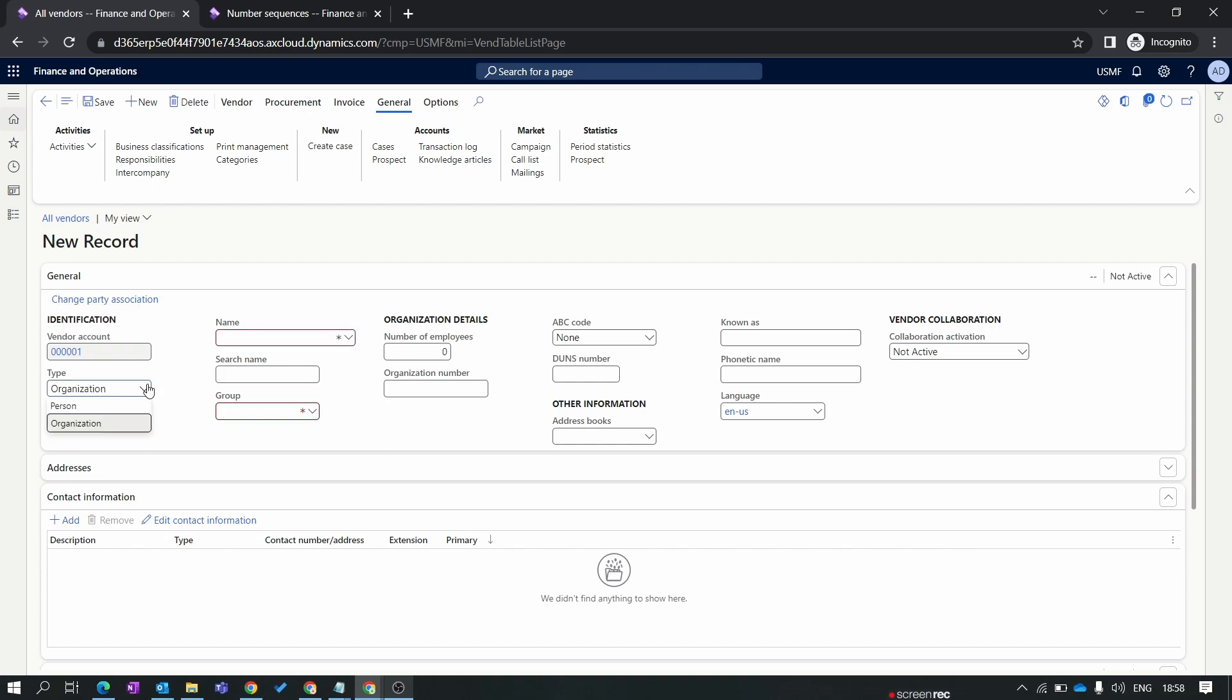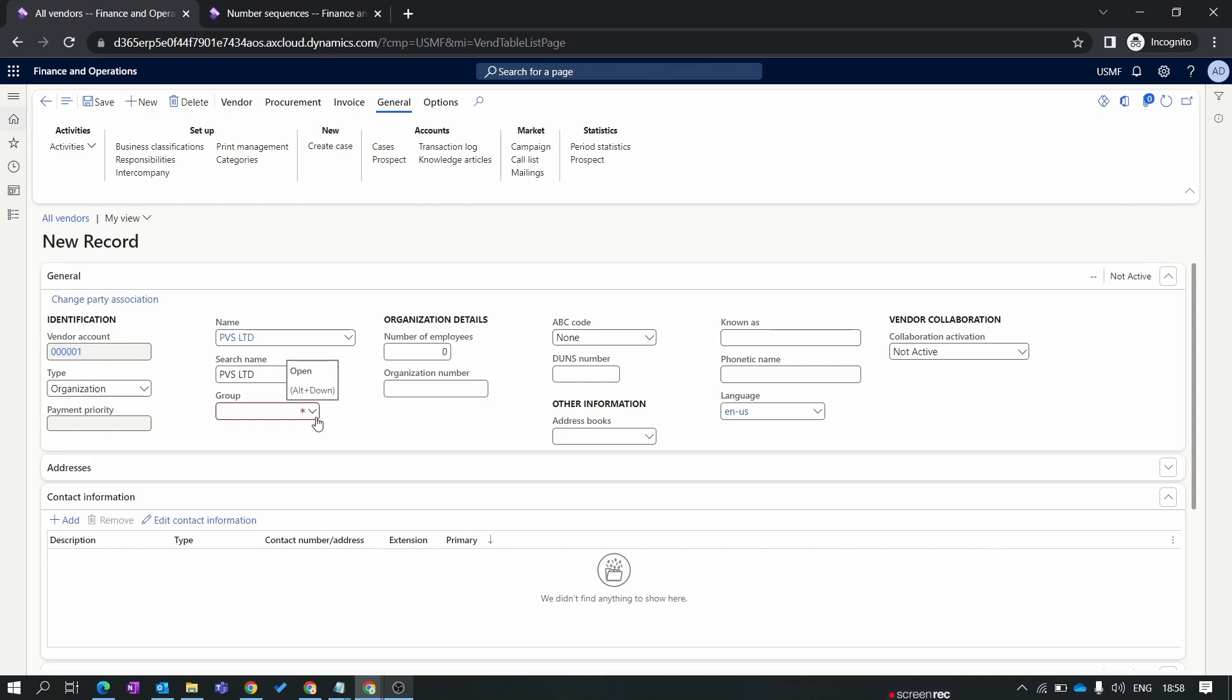Now you can see our vendor account is automatically assigned through the number sequence. The next type is organization or person. As per your company requirement you can save the vendor between these two types. Now I'll save it as an organization. Enter the name of a vendor. The next parameter is group. Group is a very important part in the vendor group. First you need to create a vendor group and this vendor group is assigned to the vendor.